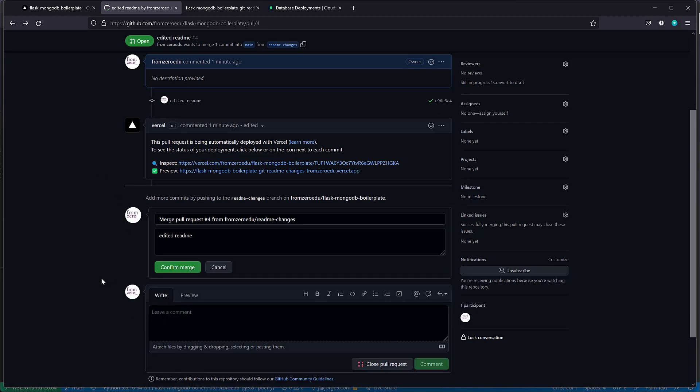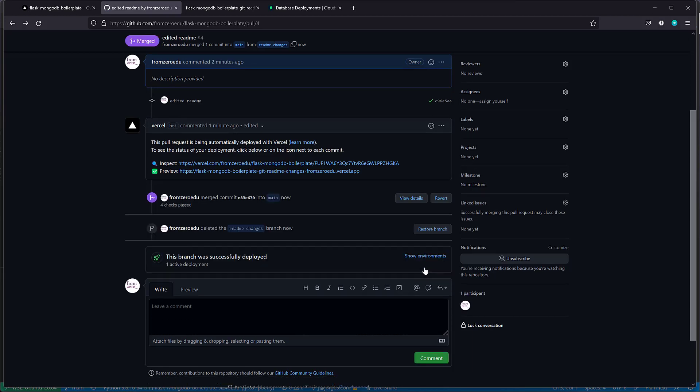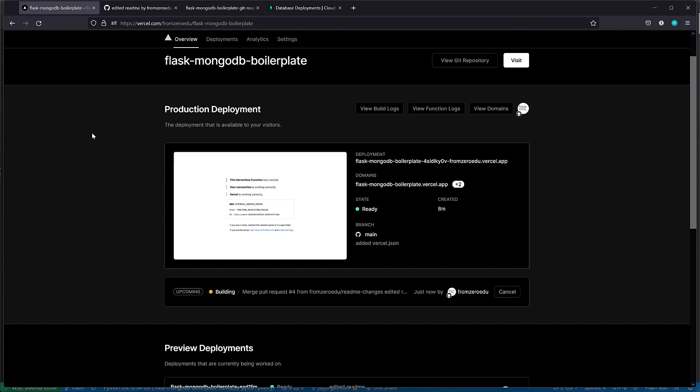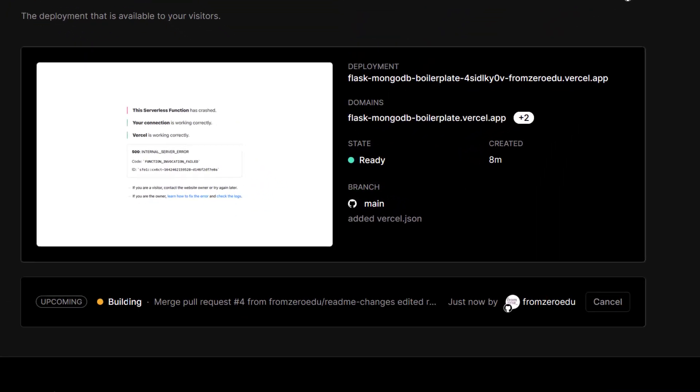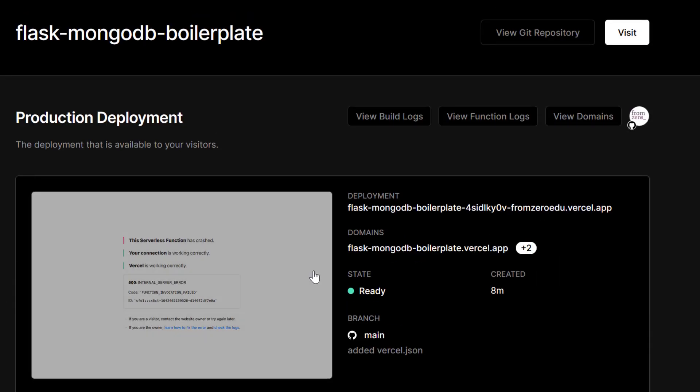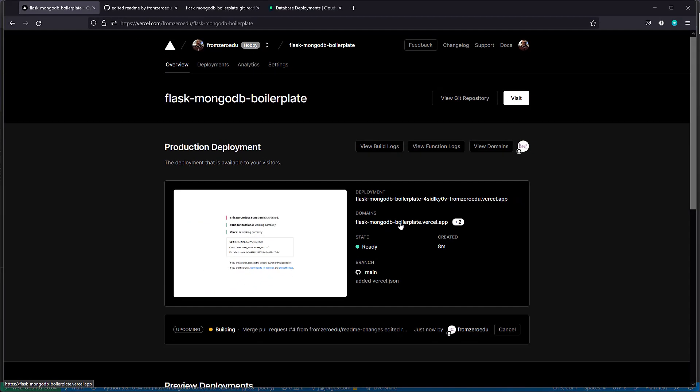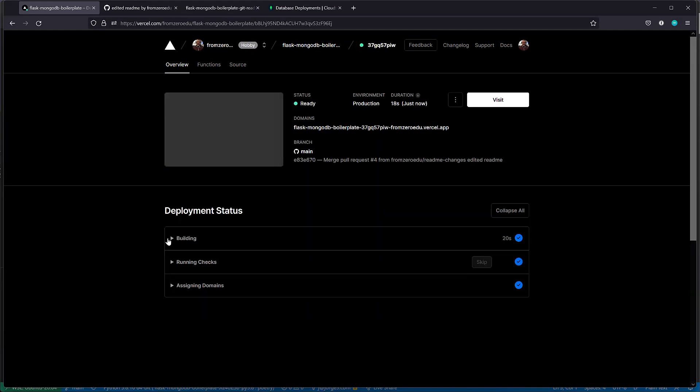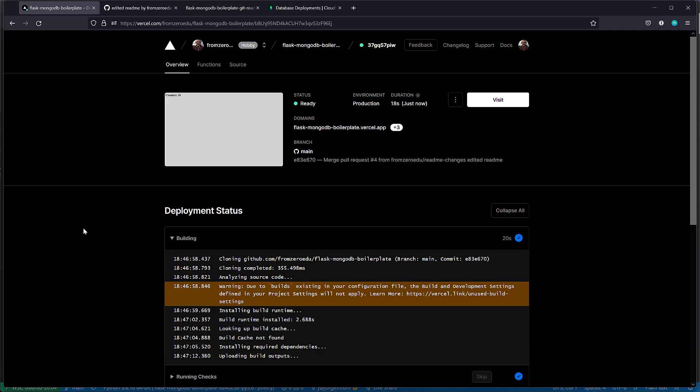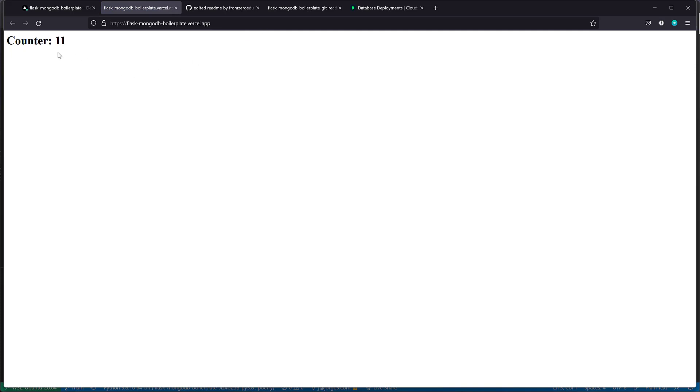I'm going to merge the pull request and delete the branch. Now Vercel, see how it says building? This is going to be the production URL, which is this one, Flask MongoDB Boilerplate Vercel App. We can see the details that says building. You can see a preview there. That's our production URL. Notice that the count is at 11 because we're using the same database settings or MongoDB strings as the preview.